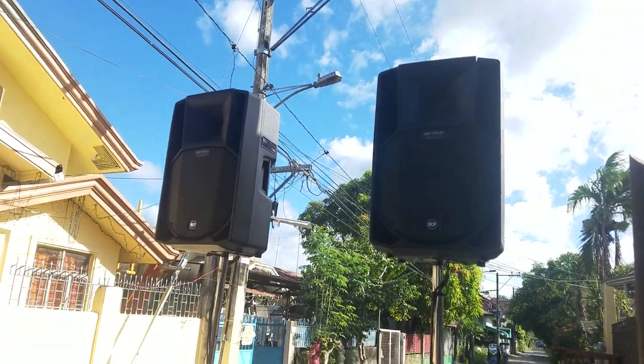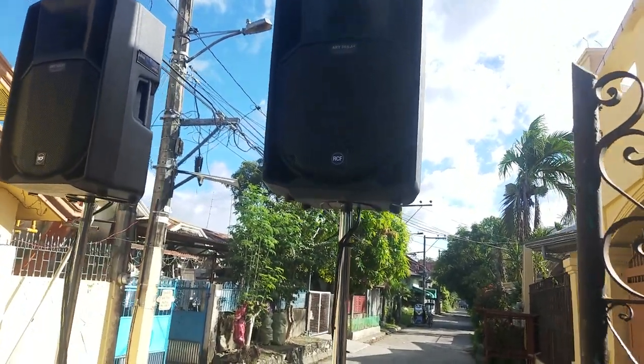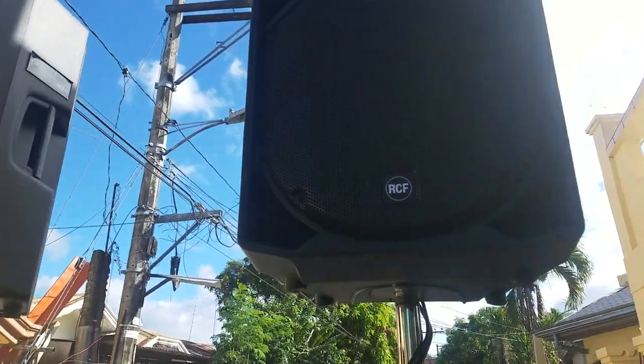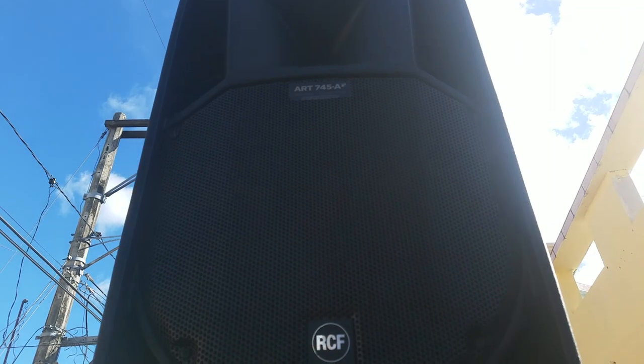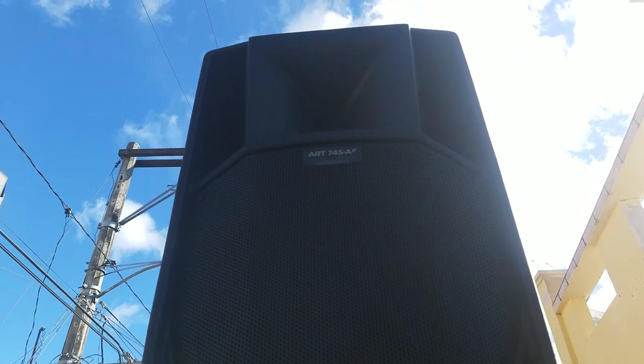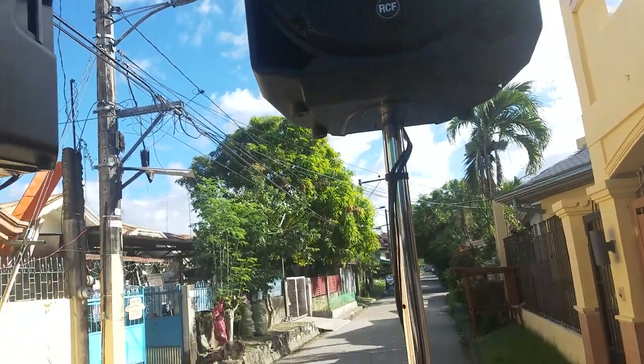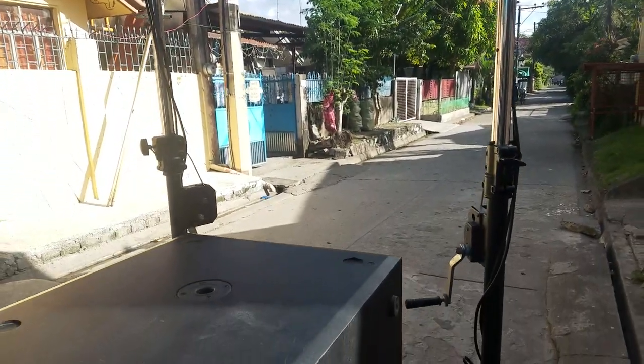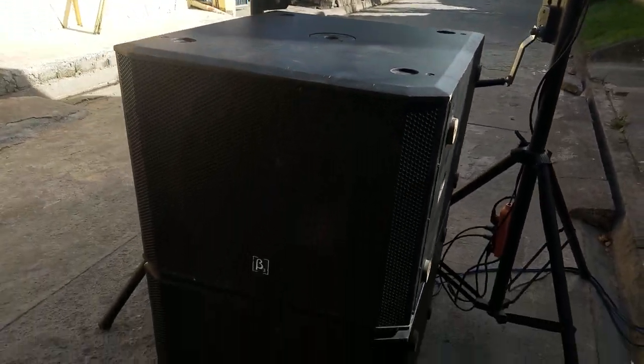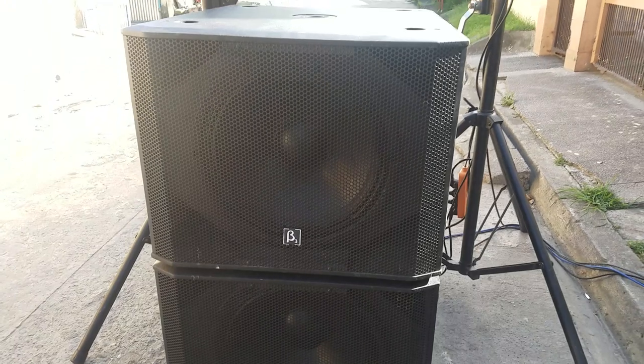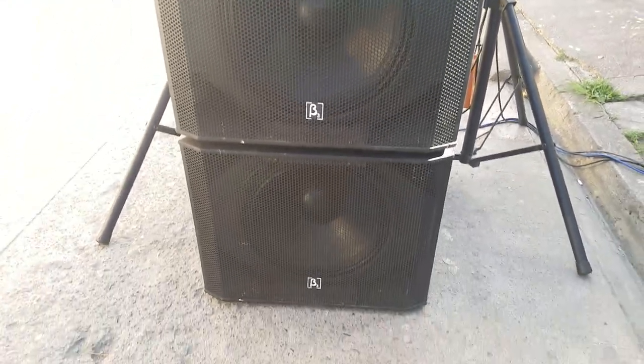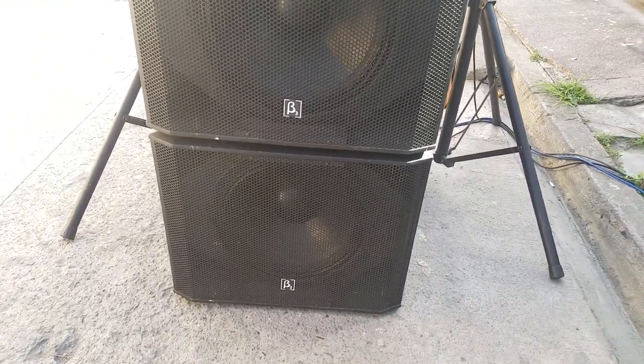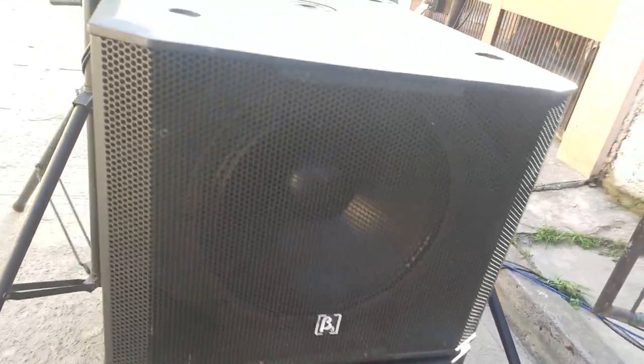Active speaker systems. This is the RCF R745A and the Beta 3 18-inch active subwoofer, paired in couple.